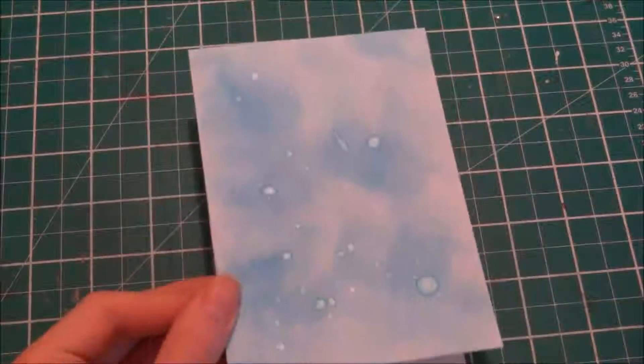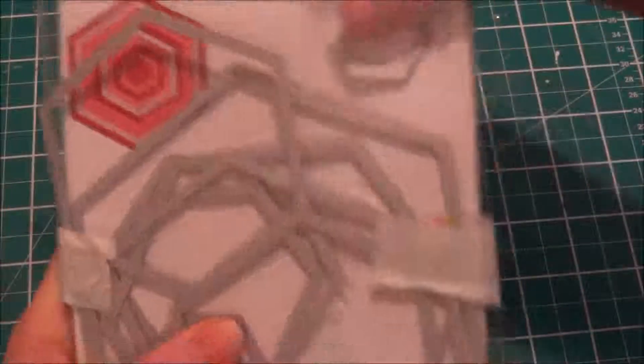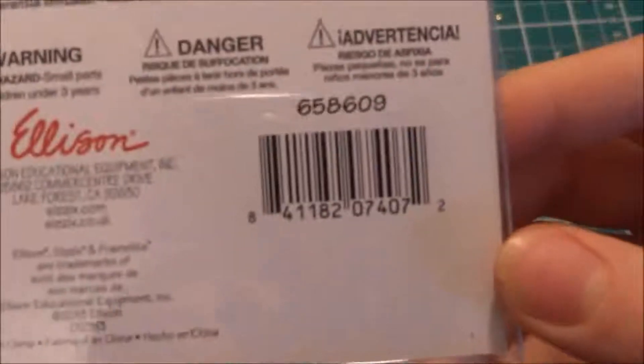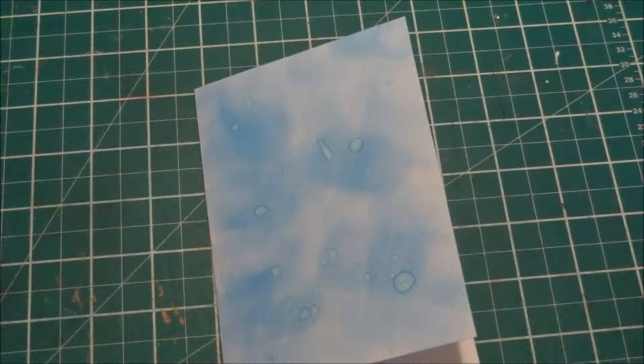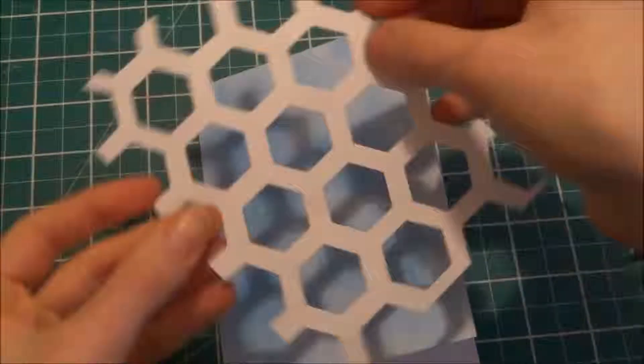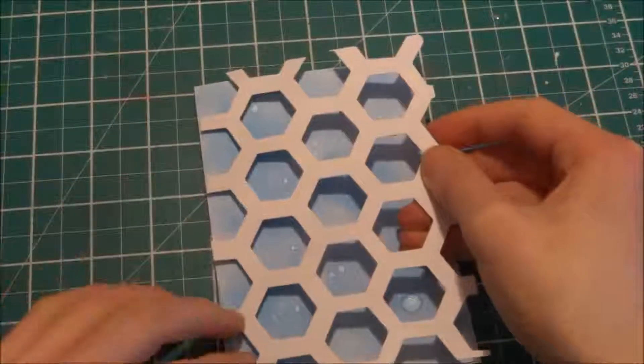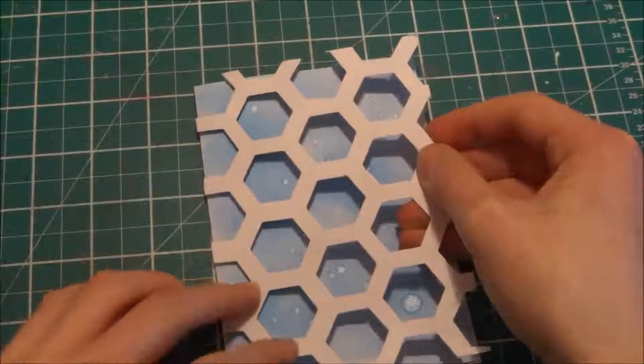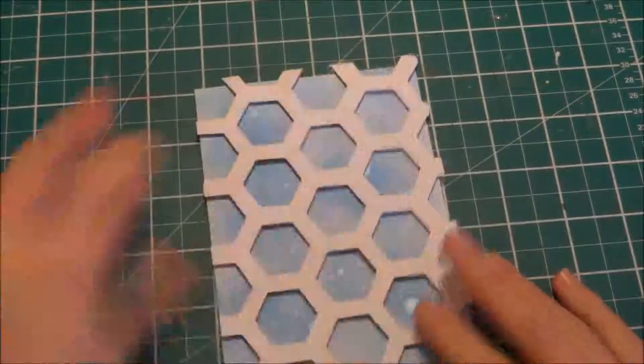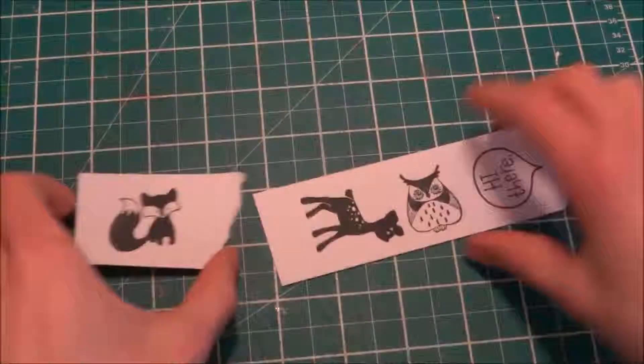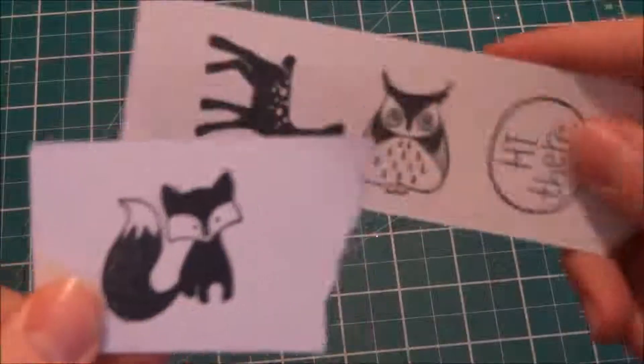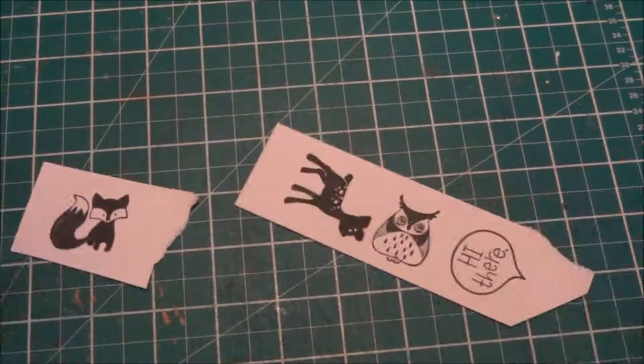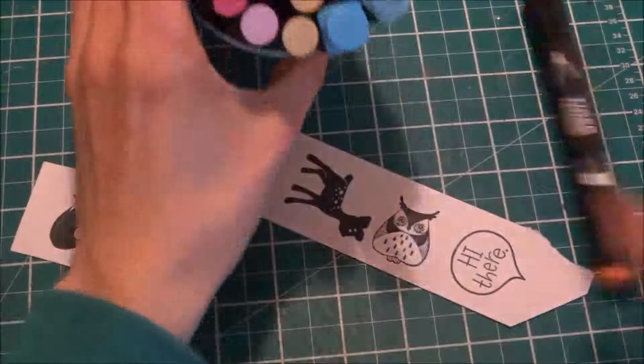So here I have my card base with the distress ink and everything. Here I have the die set that I'm using, it's Sizzix hexagon framelet set. So I cut out this like chicken wire background and I put some foam tape at the back.